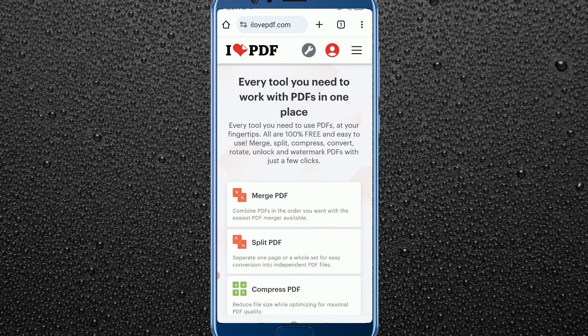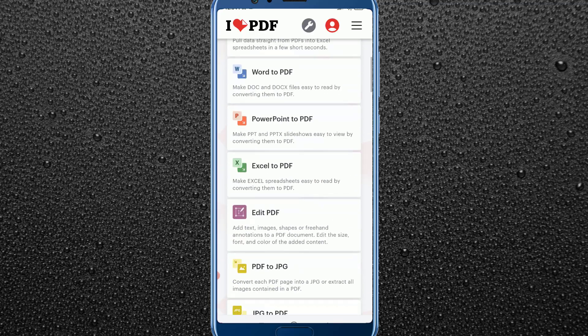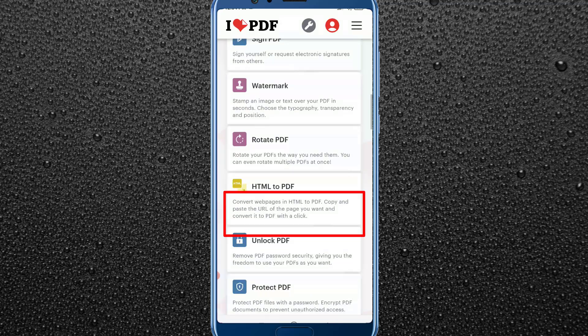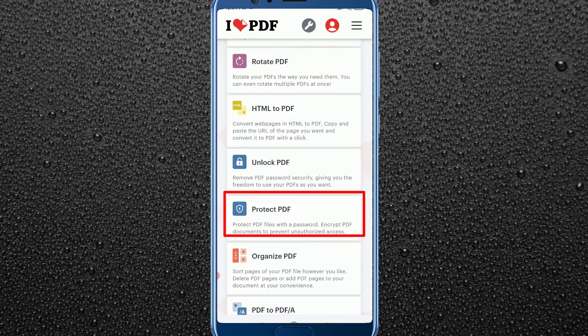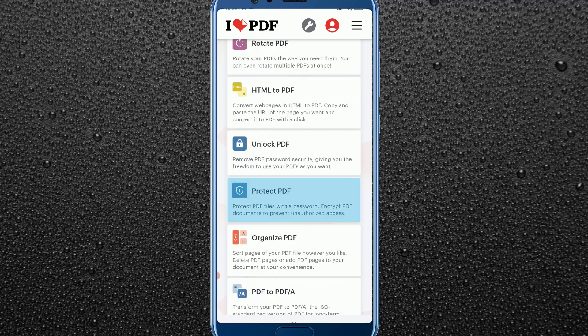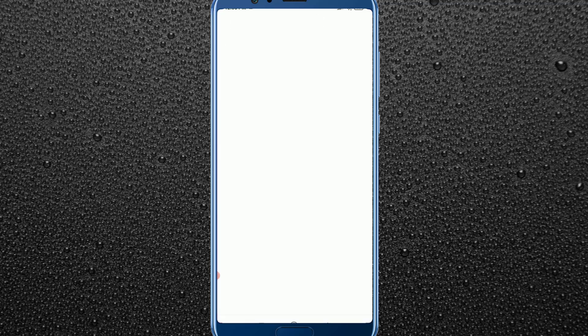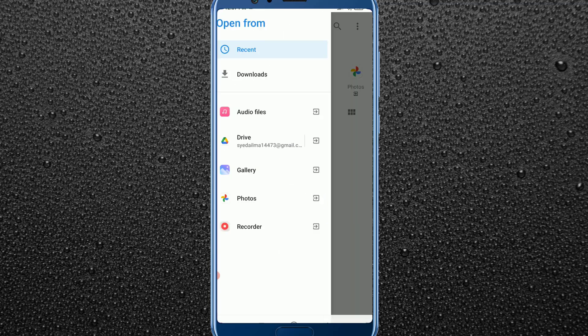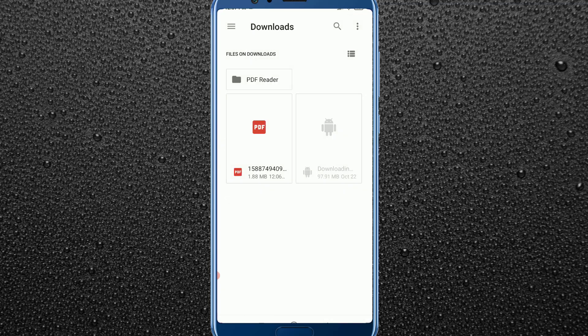From there, scroll down and find the 'Protect PDF' option. Click on it, then click on 'Select PDF' and choose your PDF file from your file manager. Then click on the settings icon.